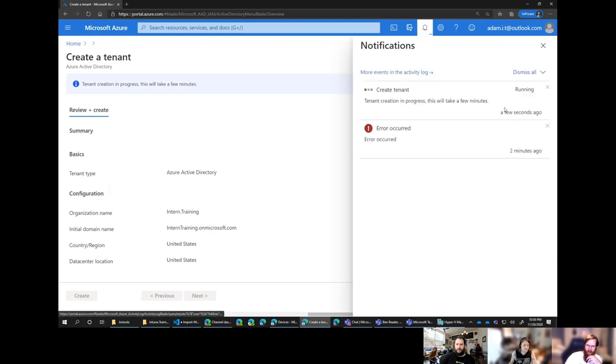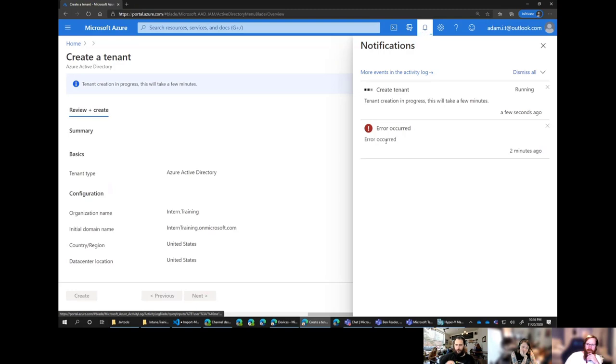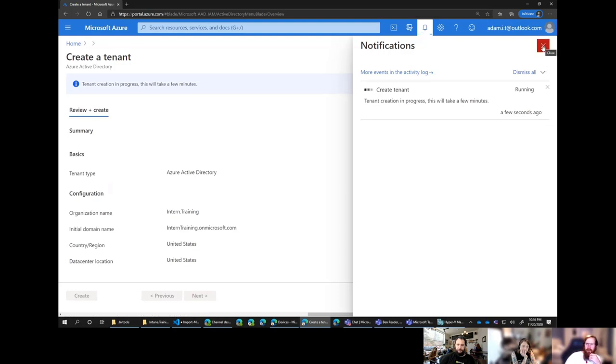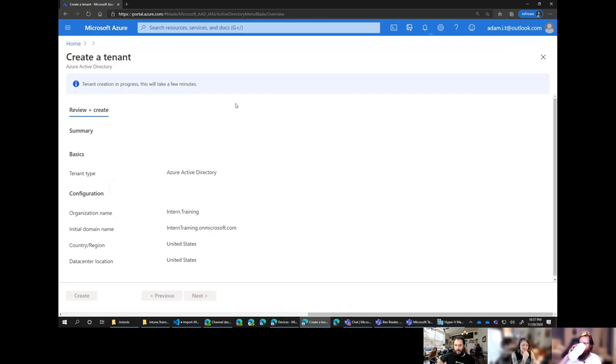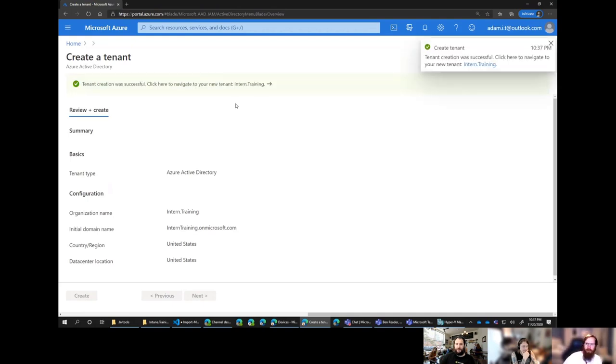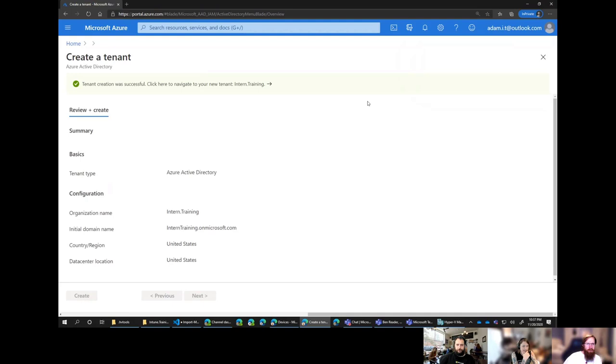So if we just see where we're creating a tenant type of an Azure Active Directory. We don't want to do B2C because we don't have an existing tenant. This is where we put our company name. So intern.training. And then we're going to set that as our onmicrosoft without dot in the middle. So we go and review and create. It's all available. So that's very nice.